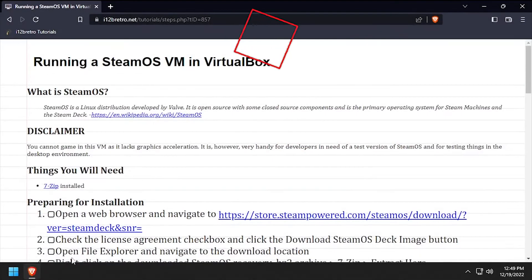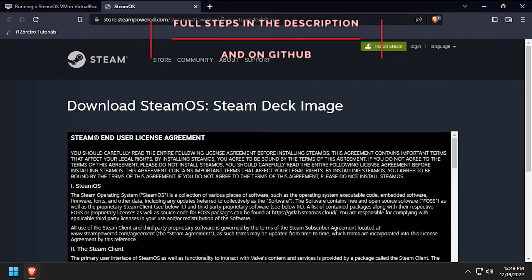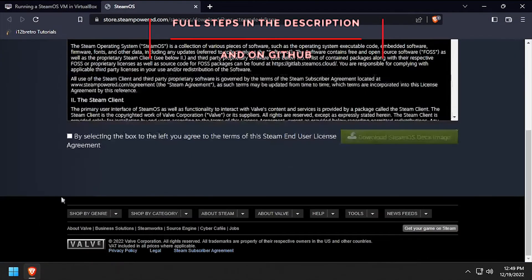Hey everybody, it's iWantToBeRetro. Today we're going to take a look at running SteamOS 3 in VirtualBox.